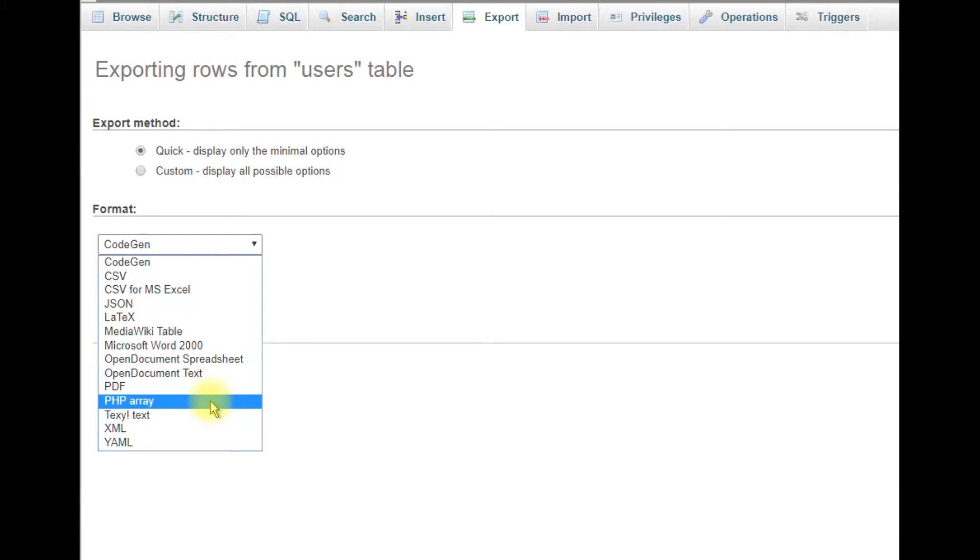What is going on here? Where is the SQL export? It's actually just a simple configuration change that we need to make in the export settings file.